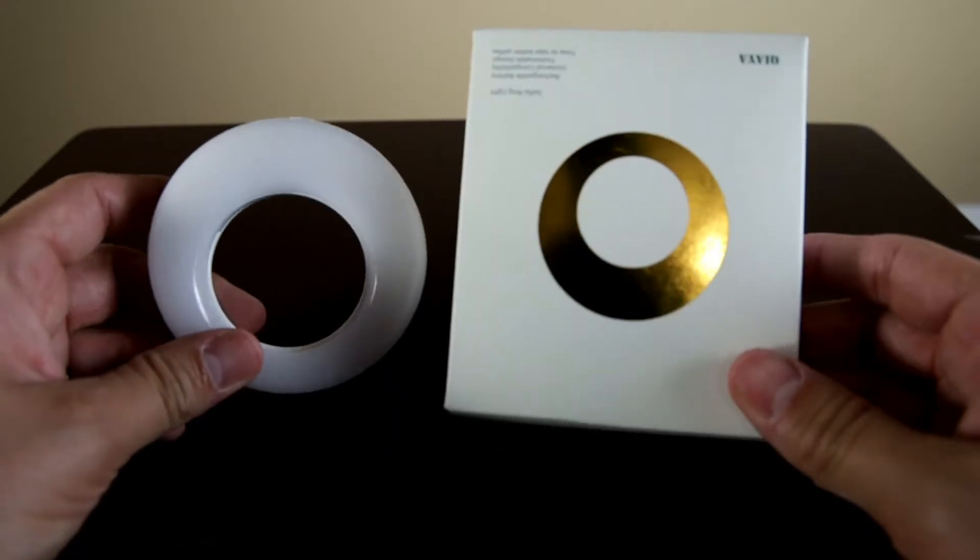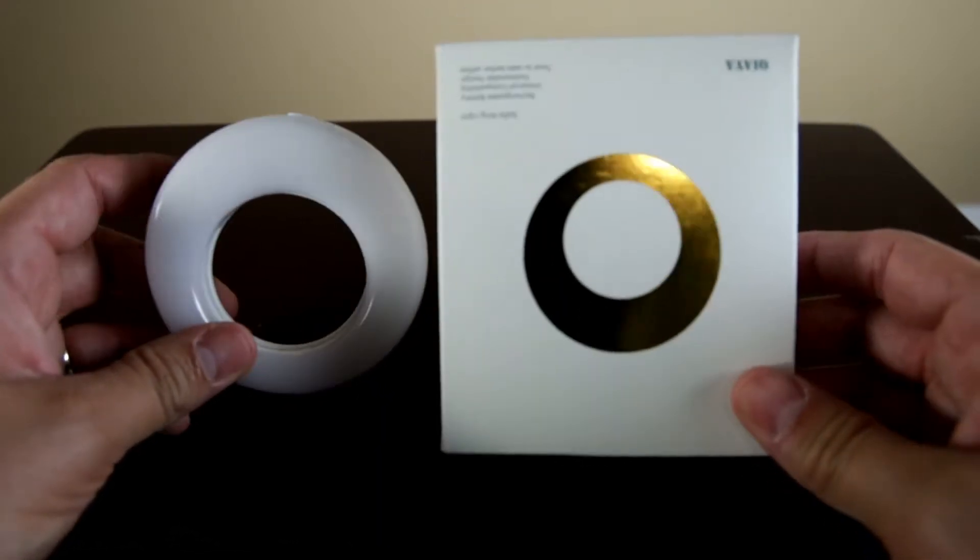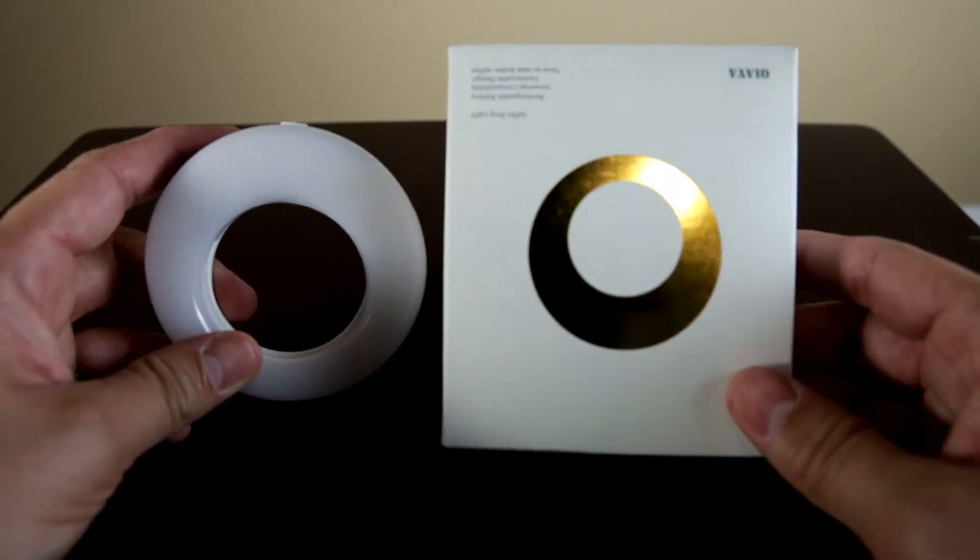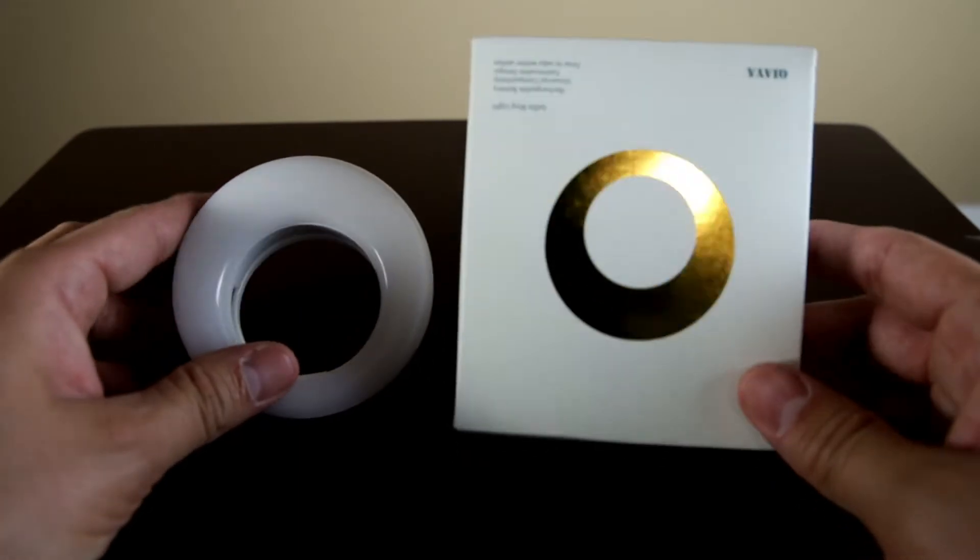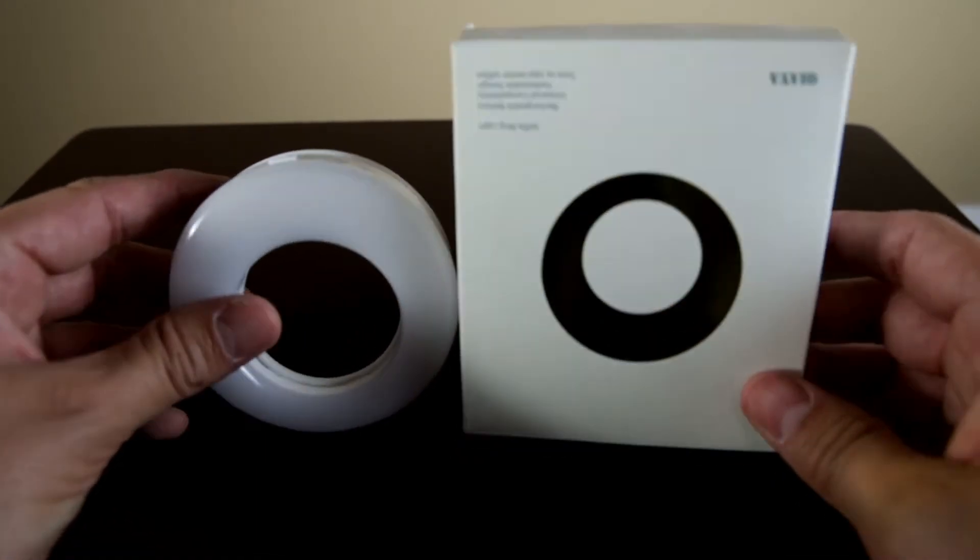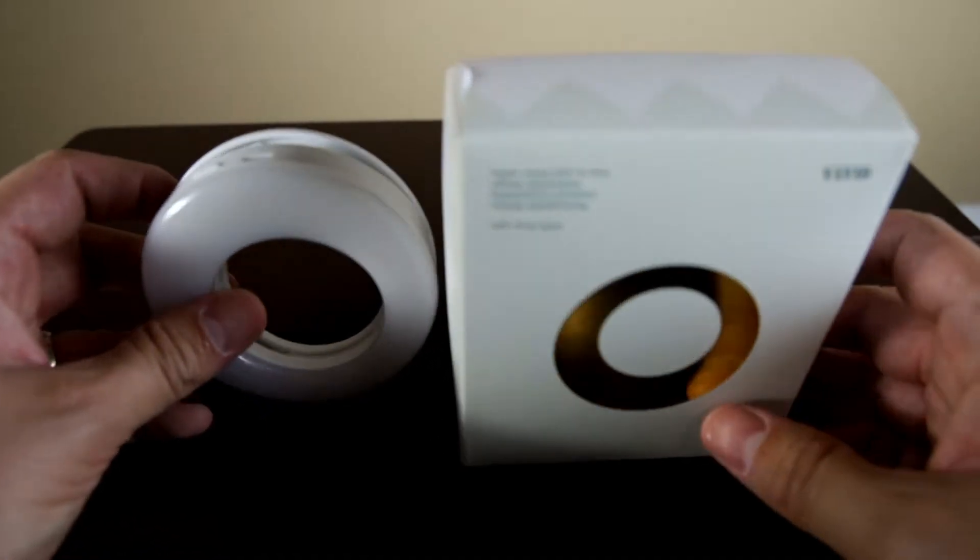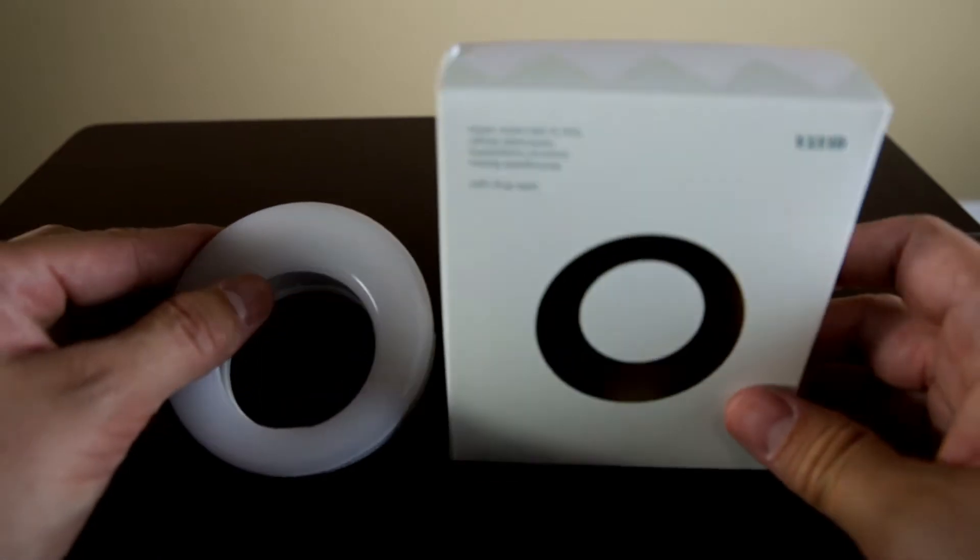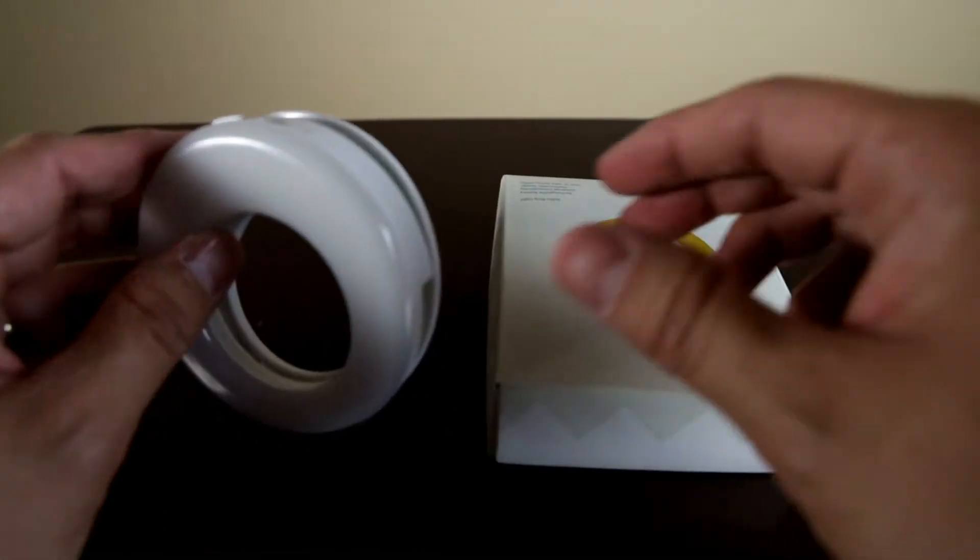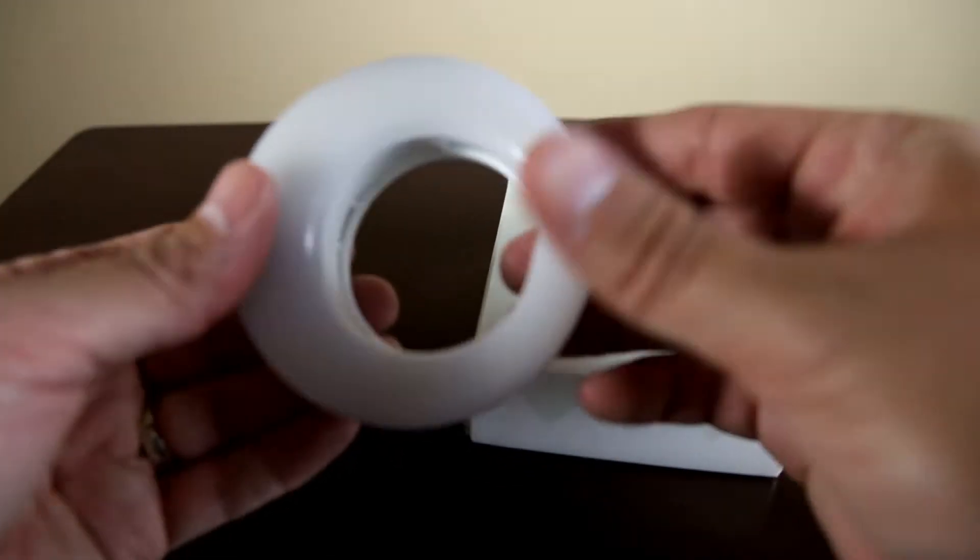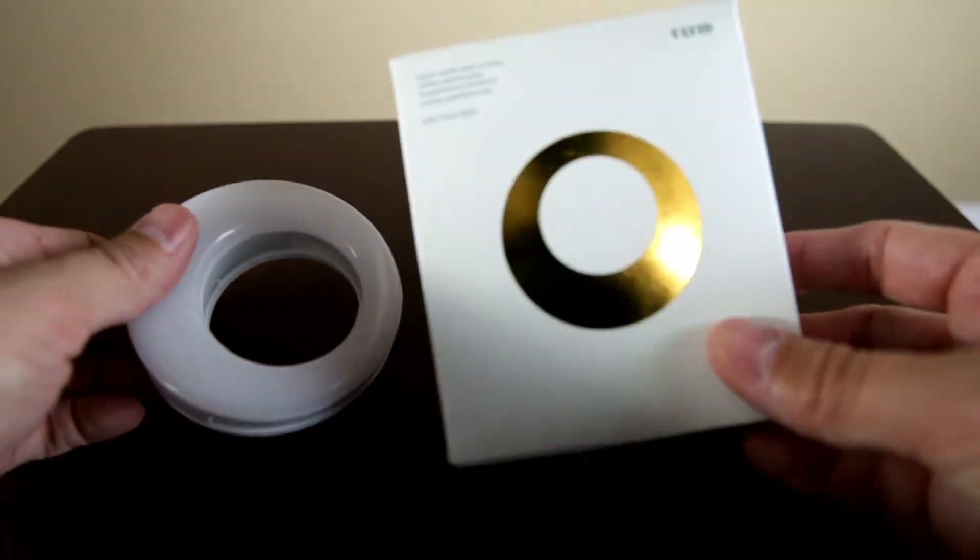I'm gonna be showing you guys the selfie ring light that I do recommend and I do use when I'm filming, when it's kind of a dark setting or if I want to make it a little bit brighter. I do record with my cell phone, so this is for a cell phone. This is the box that it came in right here.